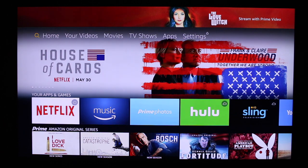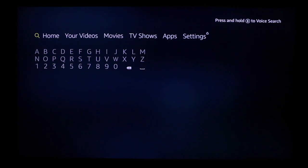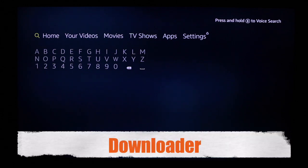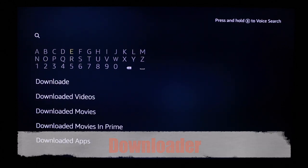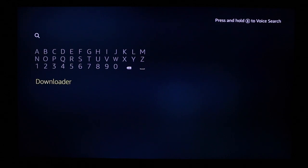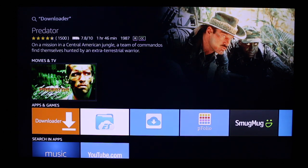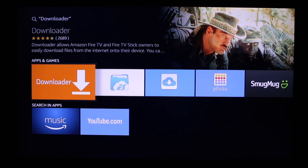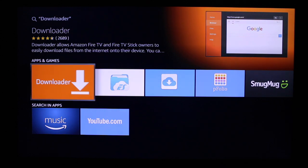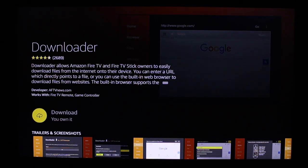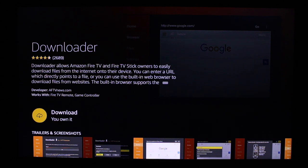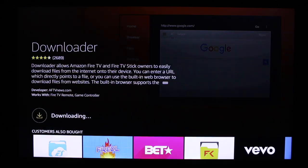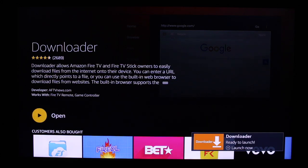Once you've turned both of those on, go back to the home screen. Next, use your remote and move to the left under Search. You can either type this in or use the Alexa voice search, but what you want to search for is 'Downloader.' Once you have that typed in, go down until it's highlighted and click on it. It should bring up this screen — move down to highlight the Downloader app and select it, then go ahead and install it. You're basically downloading an application that will let you download Kodi from the web.